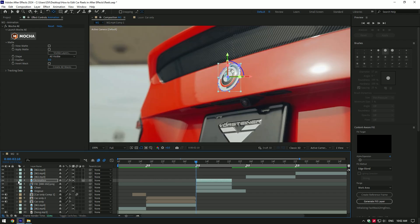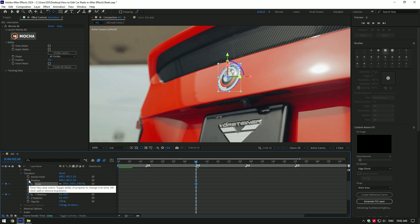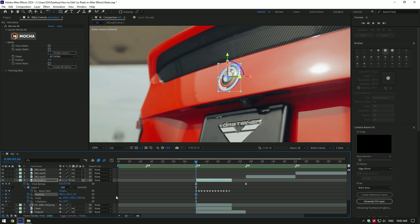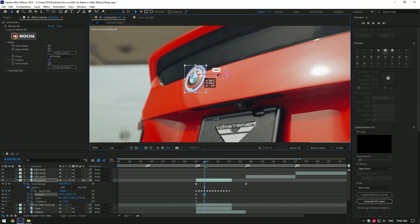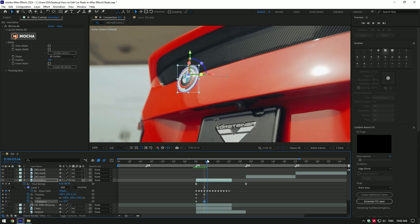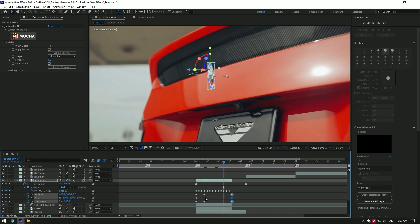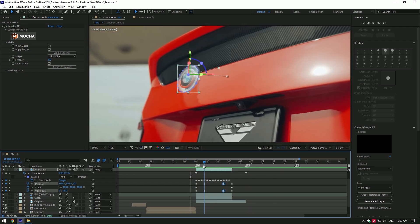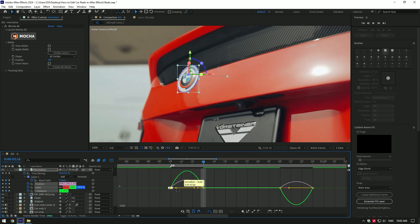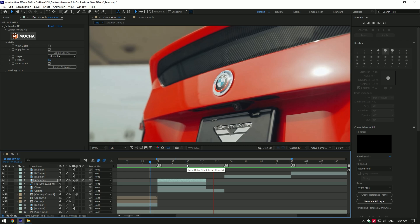Enable 3D on the animation layer and open Transform. At the beginning of the animation layer, create keyframes for Y Rotation, Scale, and Position. Press U to see only the created keyframes. Go a few frames forward and change Position, then change Y Rotation to 1. Go to the very end of the animation layer, select all stopwatch icons, right click and select Reset. Copy the second keyframes, paste them near the end, and enable motion blur on the animation layer. Select all keyframes, press F9, go to the Graph Editor and make a smooth curve — logo flip is ready.